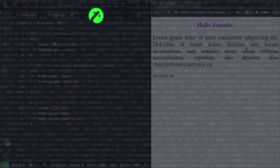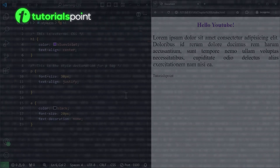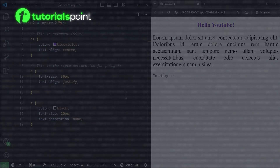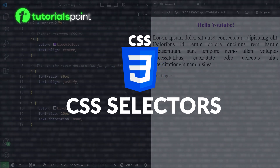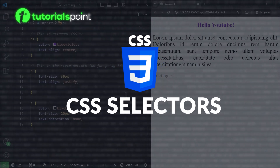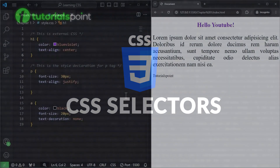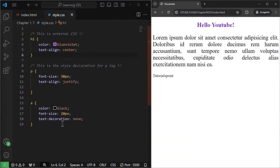Hello and welcome to TutorialsPoint. In this video, we will learn about CSS selectors. There are actually many types of CSS selectors, but we are going to talk about simple selectors for now.